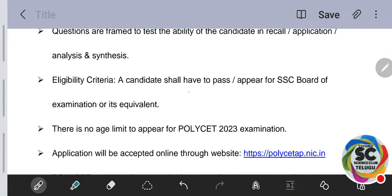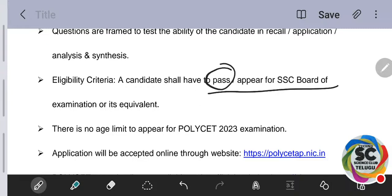A candidate should have passed or be appearing for the SSE examination. Those writing the exam in March or April — since the polytechnic exam is on May 10th, even if your 10th class result has not come yet, you can still apply. Eligibility is: pass 10th class or be appearing for it. There is no compulsory pass requirement before applying — those appearing can also apply.